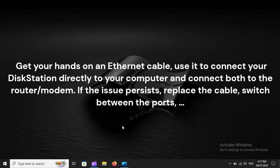Get your hands on an Ethernet cable. Use it to connect your DiskStation directly to your computer and connect both to the router or modem. If the issue persists, replace the cable or switch between the ports.